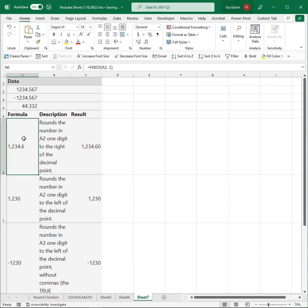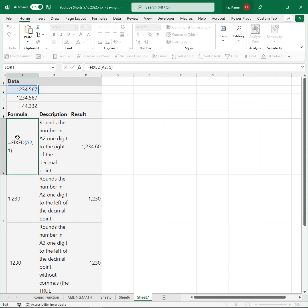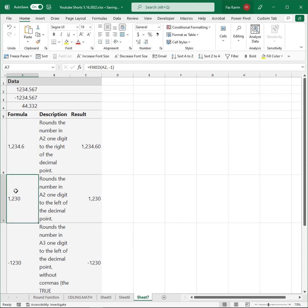Here I have a formula which rounds the number in A2 one digit to the right of the decimal point. I simply referenced A2 and put the number 1 as my second argument, and it rounds one digit to the right of the decimal point.